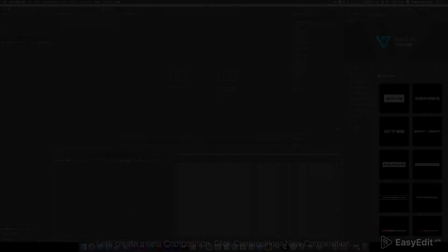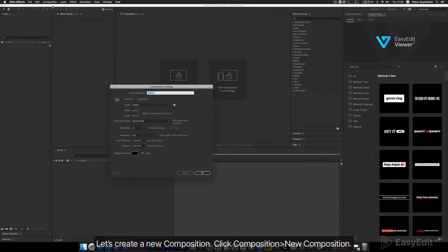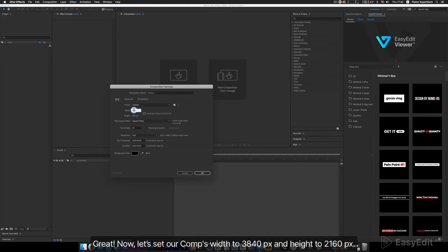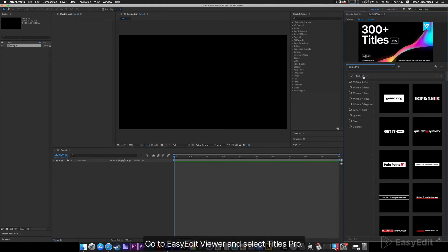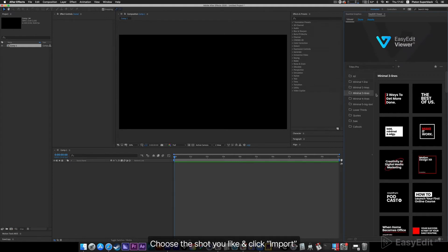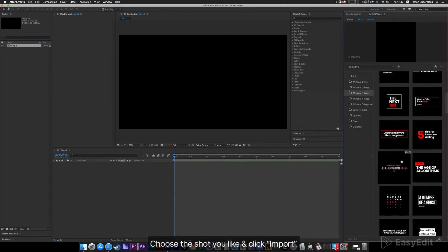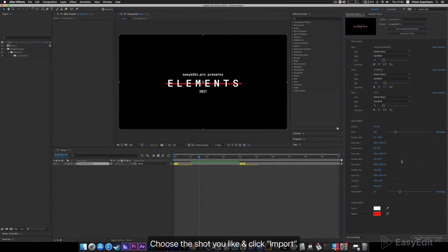Import, resize, and time controls. Let's create a new composition. Click Composition > New Composition. Now let's set our comp's width to 3840px and height to 2160px. Go to Easy Edit Viewer and select Titles Pro. Choose the shot you like and click Import. Done.